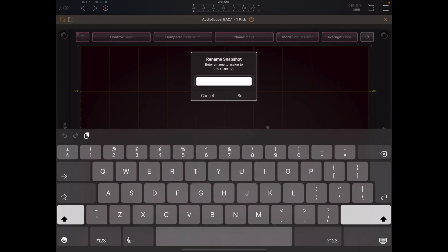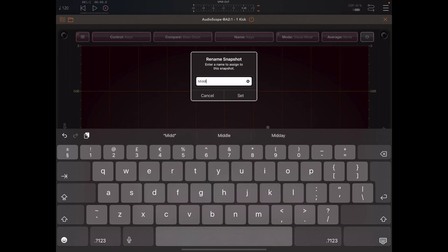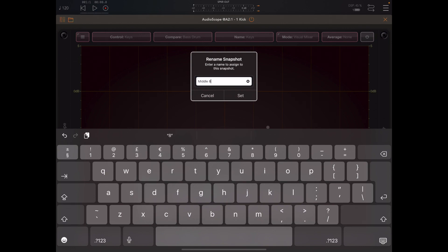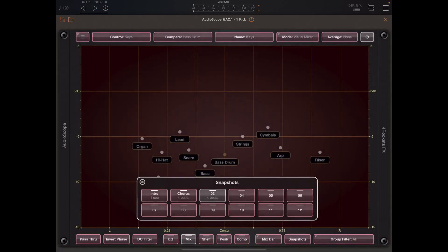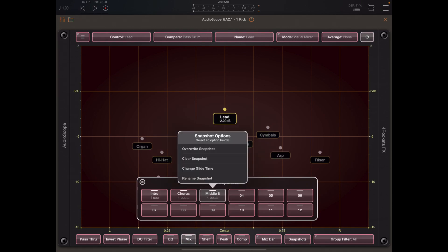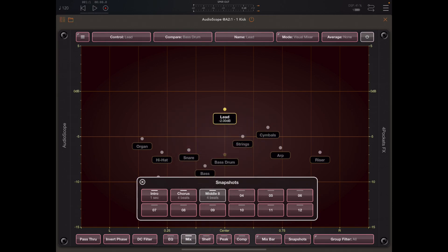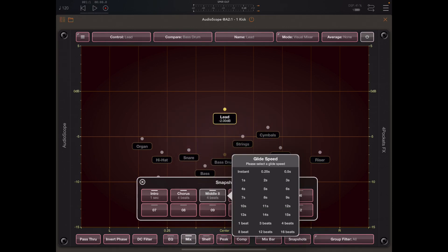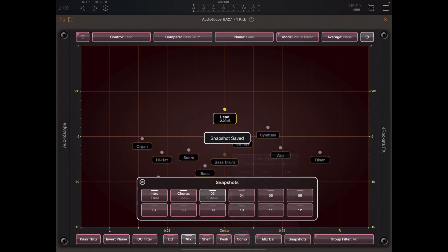Not forgetting to rename this as middle eight, we have our third snapshot. Now I've forgotten the whole intention was to move the lead forward in the mix and drop everything back, so what I'm going to do is overwrite that mix three by long pressing it and picking overwrite mix.